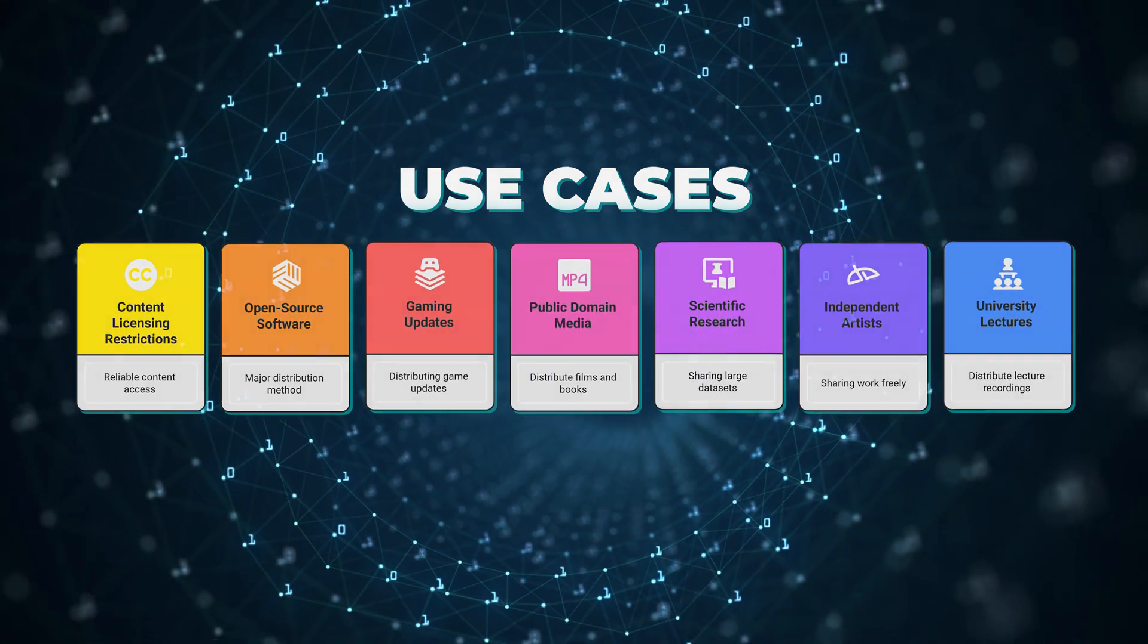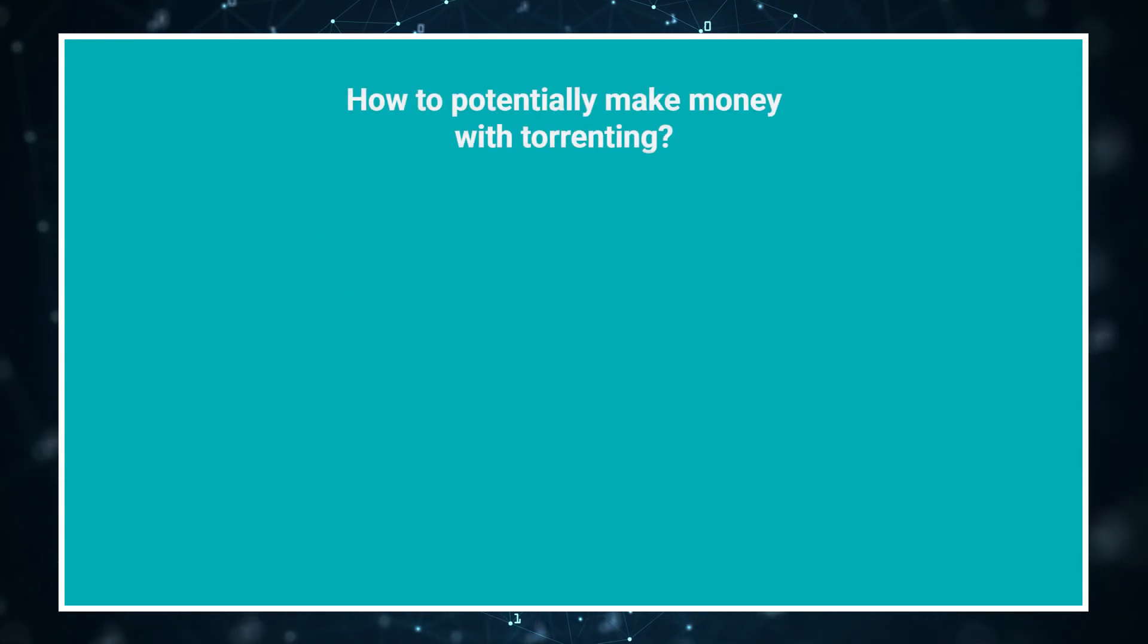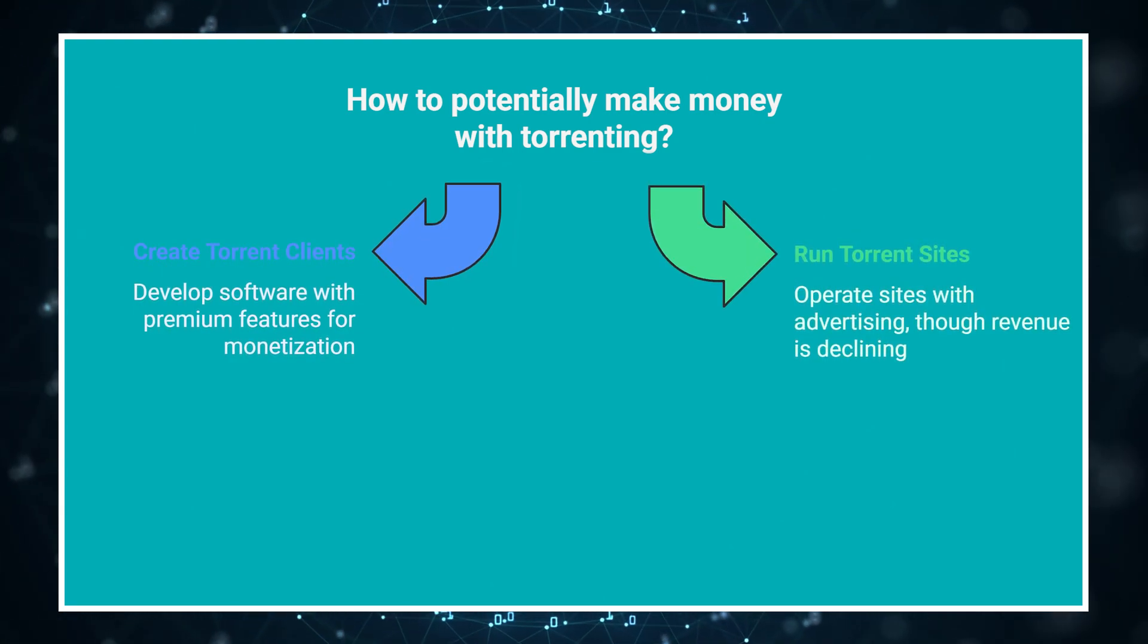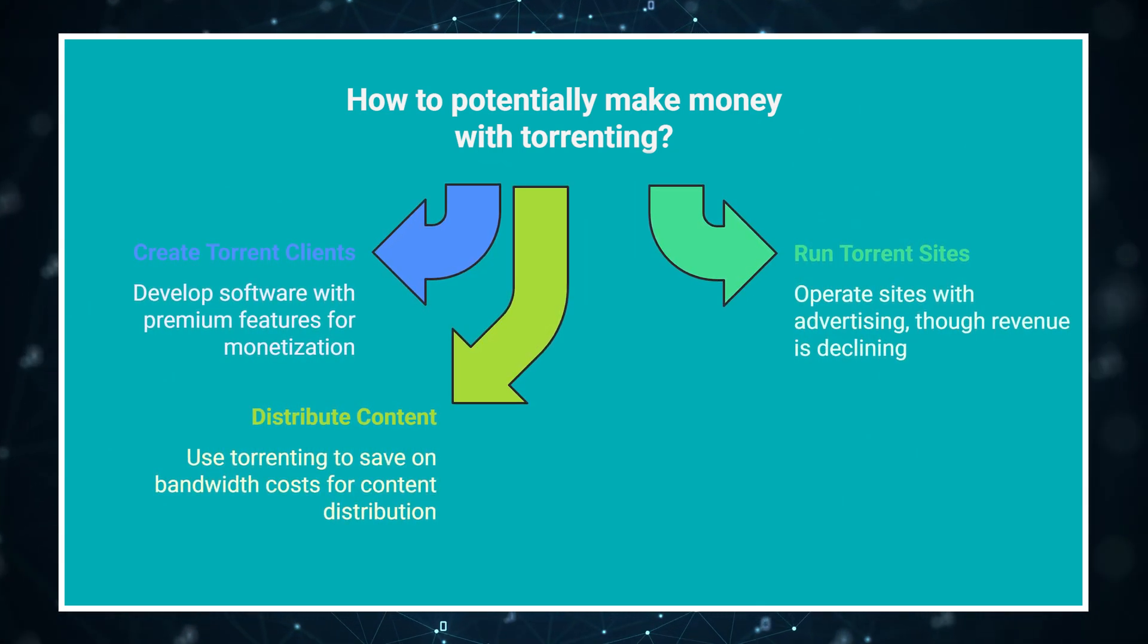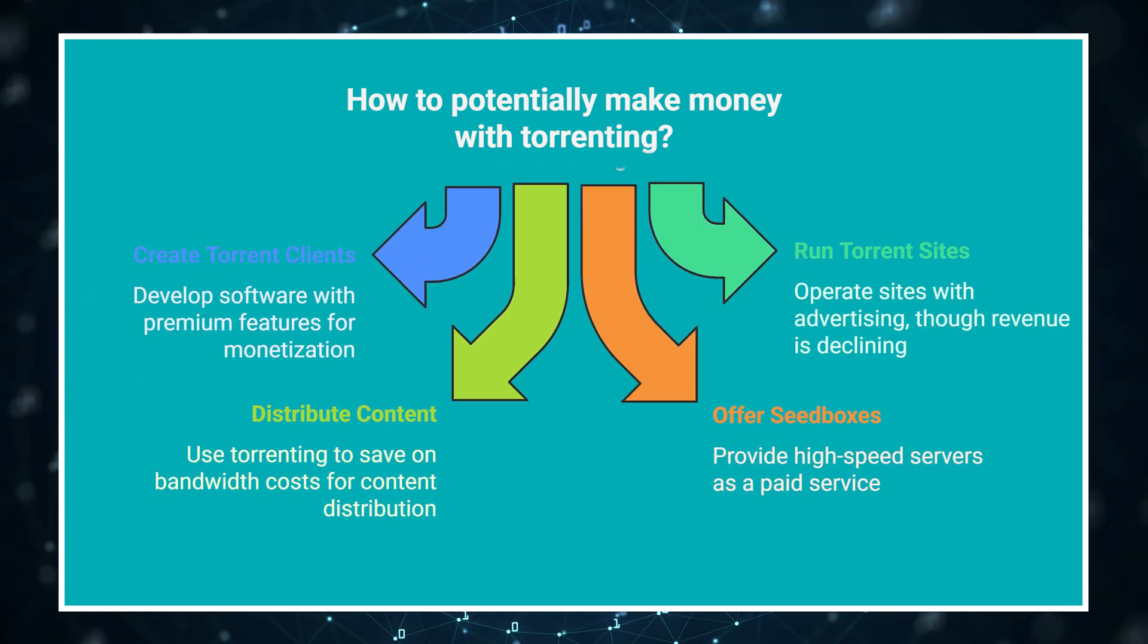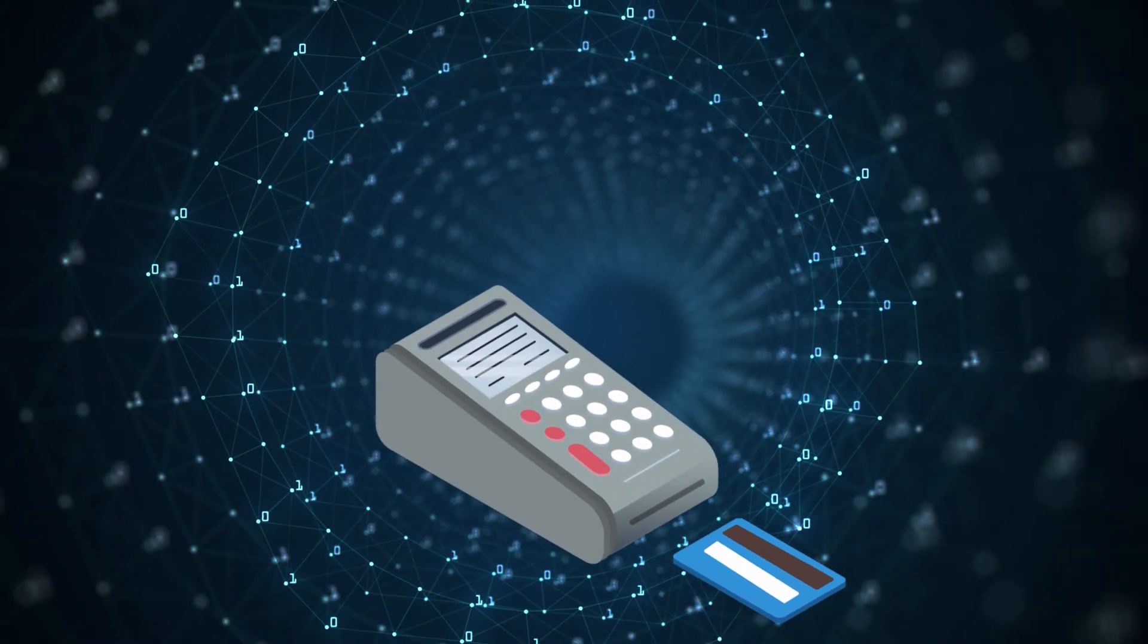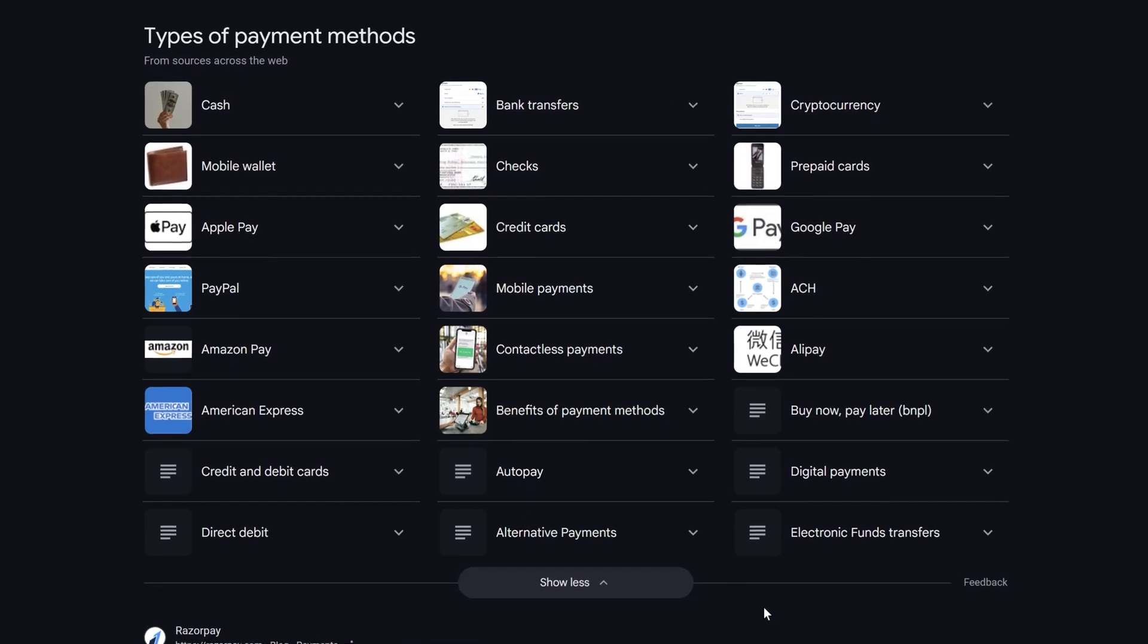Beyond just using torrents, many viewers are curious about potential financial aspects. Now for the question about making money with torrenting. Direct monetization of torrenting itself is difficult and often legally questionable. Some legitimate methods include creating torrent clients or related software tools with premium features. Running legitimate torrent sites with advertising is another option, though ad revenue has declined significantly in recent years. Using torrenting as a distribution method for your own content can save on bandwidth costs. Some companies offer seed boxes, high-speed servers for torrenting as a paid service. The reality is that substantial income from torrenting is rare nowadays. If you're trying to monetize a torrent-related service, you might face payment processors refusing to work with you due to the industry's reputation. In these cases, researching alternative payment methods early can save you major headaches later.